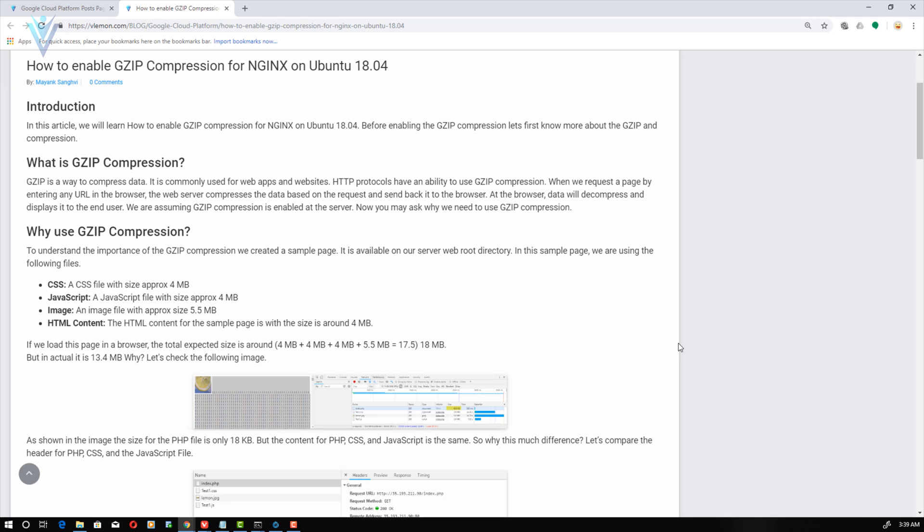Now you may ask why we need to use GZIP compression. To answer this, I have some sample files. We are going to upload the sample file on server and then we are going to load the sample file inside our browser. We are also going to compare the download size for the files before enabling the GZIP compression and after enabling the GZIP compression.